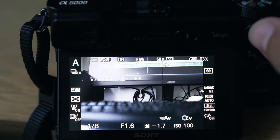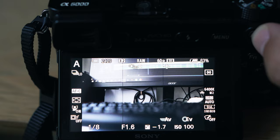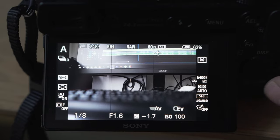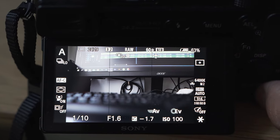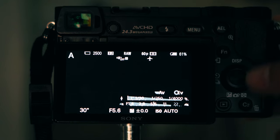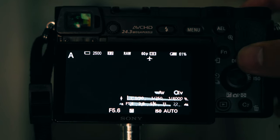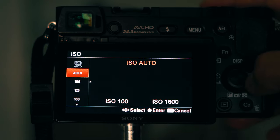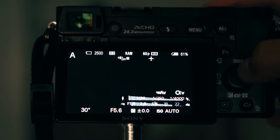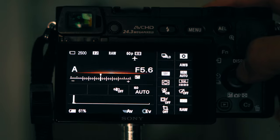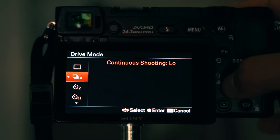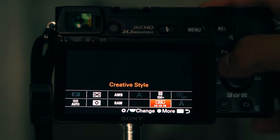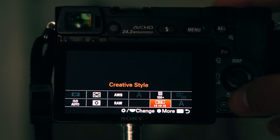For buttons: the top button switches between manual focus and autofocus. The C2 button locks the exposure when I need it. Custom button 1 on top is set to focus area. The right dial changes the display, the left is drive mode, and down is metering mode — all mirroring what's in the quick menu for fast access.